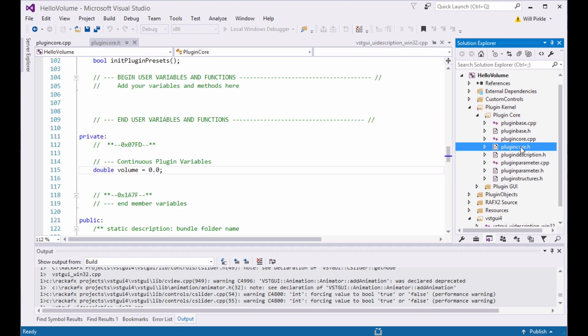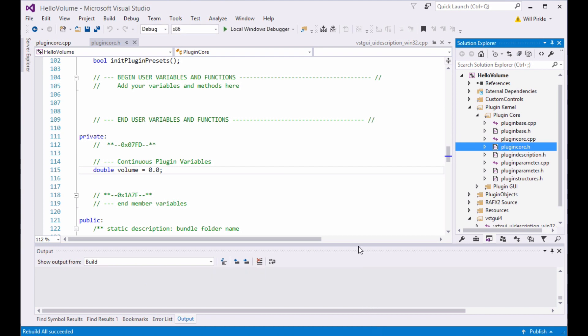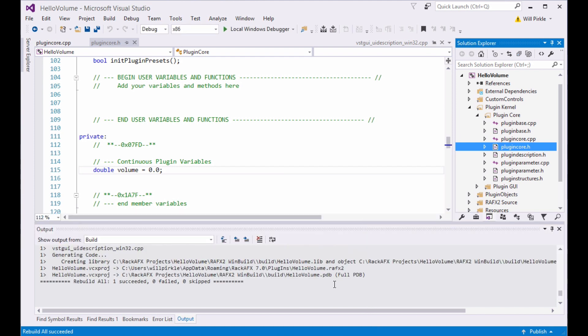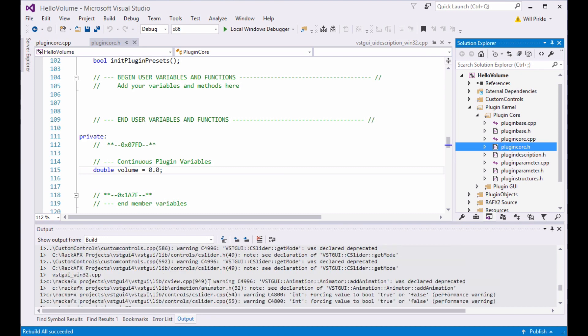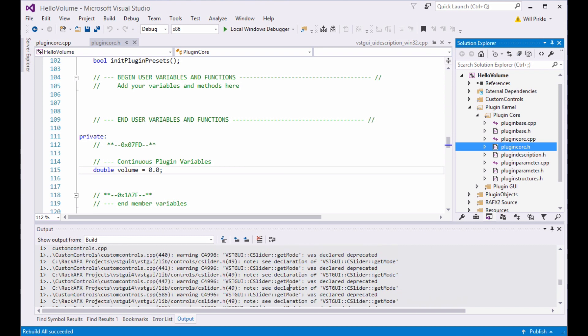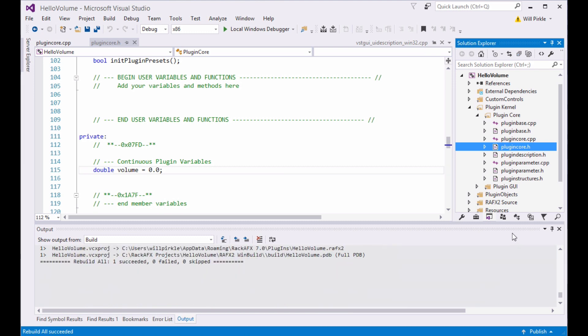The engineers there will deprecate functions and then give you a few revs to get them fixed up, and then they'll pull them out for good. The good news for us is all of these deprecations that you're seeing, that's VST GUI engineers' problems. They deprecate them for themselves. They let that go for a couple of revs, and then they pull them out. So don't get overly concerned if you see a lot of warnings coming from VST GUI. It's all good.